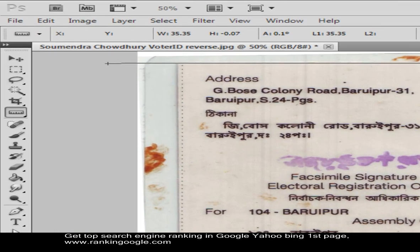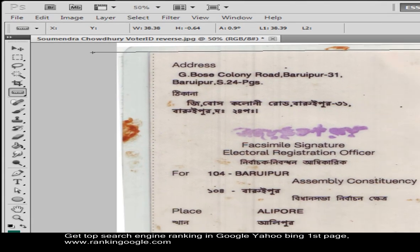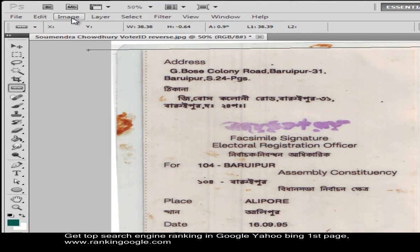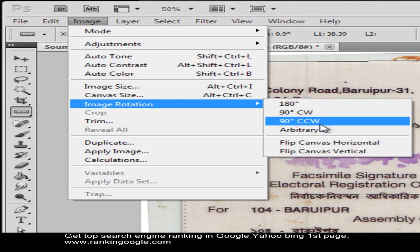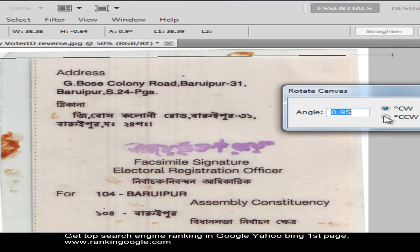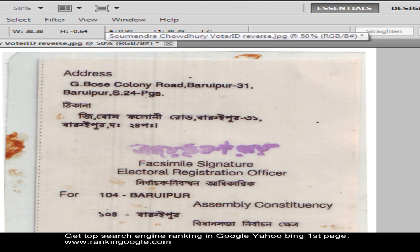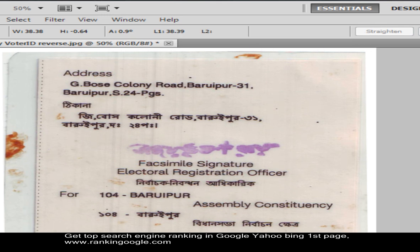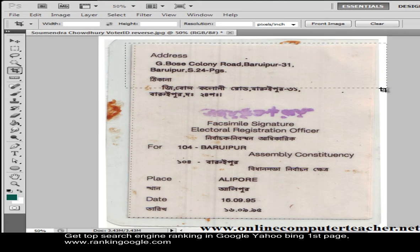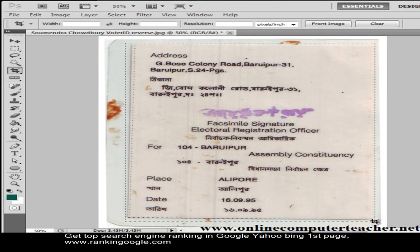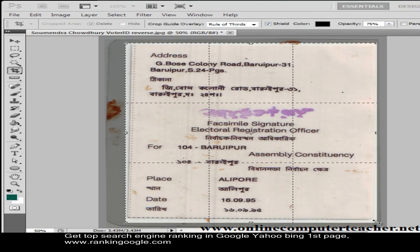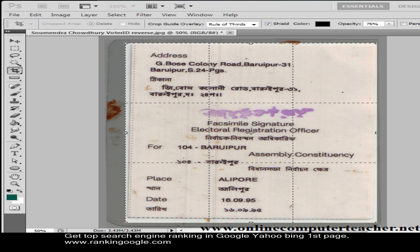You can also make this image horizontal using the ruler tool the same way. Go to Image, Image Rotation, Arbitrary, and you will see the angle appear — now clockwise. The image is now perfectly horizontal.